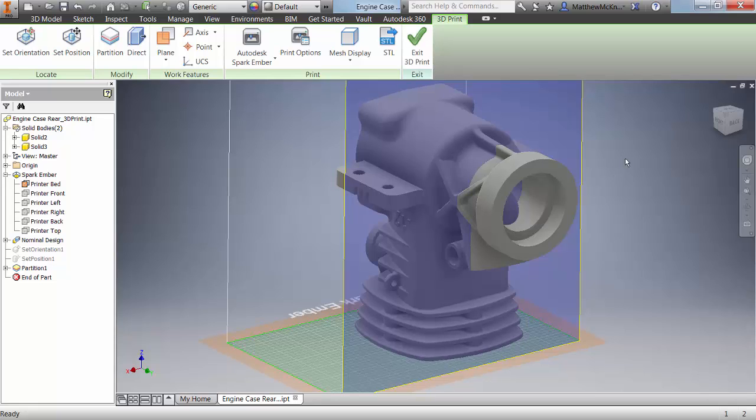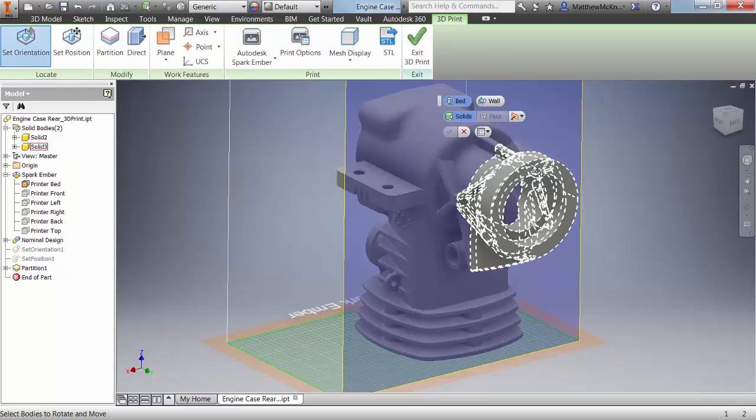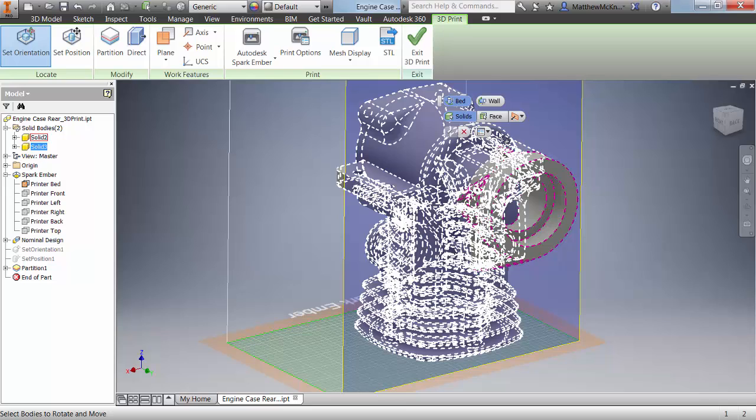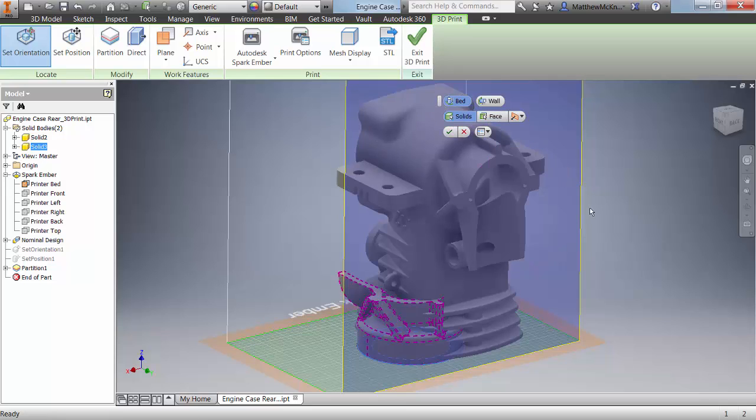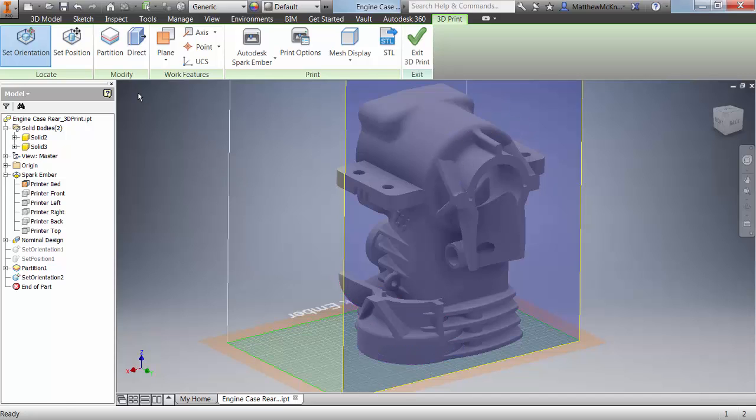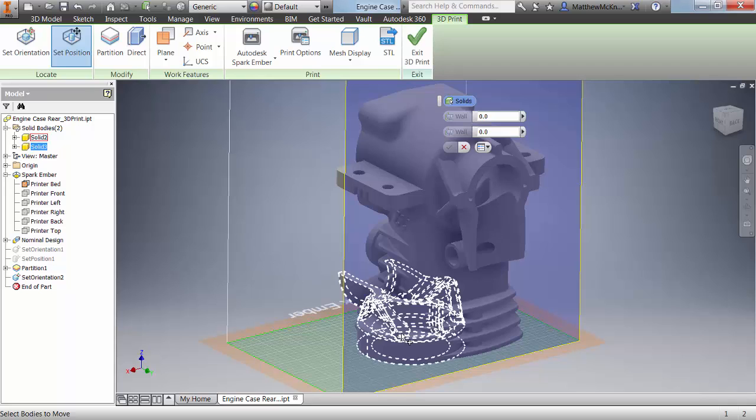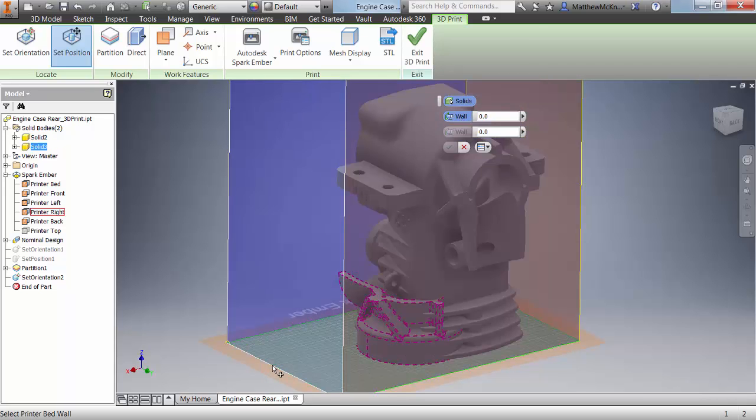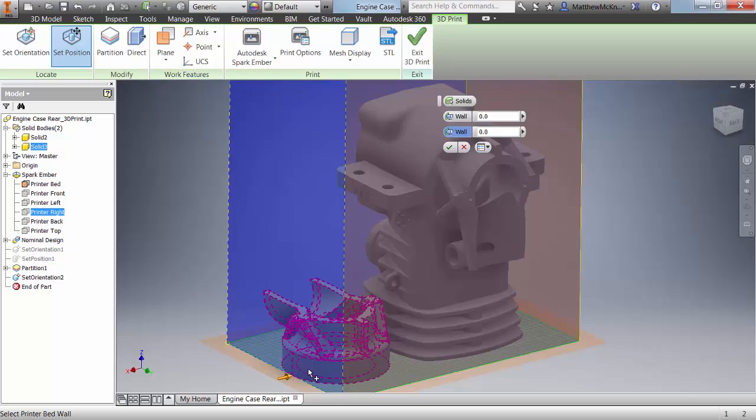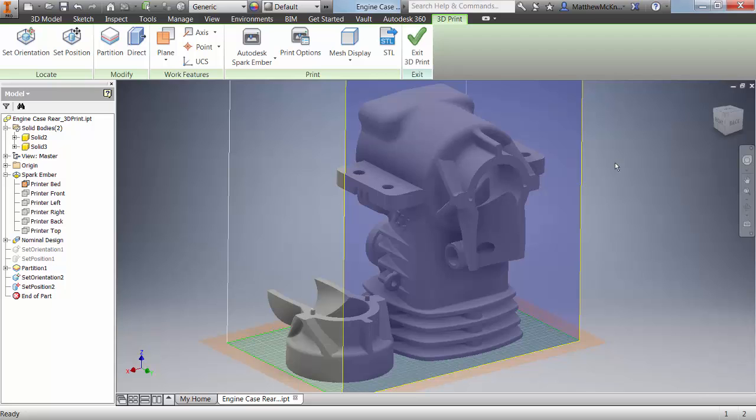The way we do that is using the same tools and techniques as earlier. We'll go set orientation. In this case, we choose the body because there's more than one. Choose the face we want to use as our alignment aid for orientation. Let's change the position, choosing the body and the side wall. Again, we'll add some clearance. And we now have that in position.